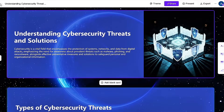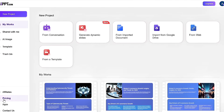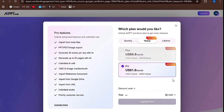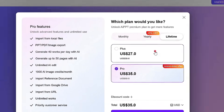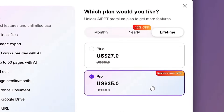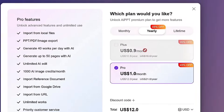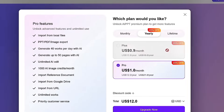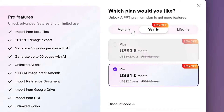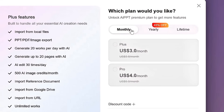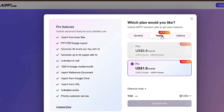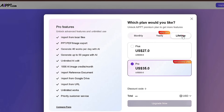Now let's quickly talk about pricing, because this is where AIPPT really impresses. The lifetime plan is extremely affordable — the PLUS plan costs only $27, and the PRO plan is just $35. If you prefer the annual plan, the PLUS plan comes in at just $10.80 per year, and the PRO plan is only $12 per year. And if you'd rather go monthly, the PLUS plan is only $3 a month, while the PRO plan is just $4 a month. The pricing is very reasonable whether you go for lifetime, yearly, or monthly.